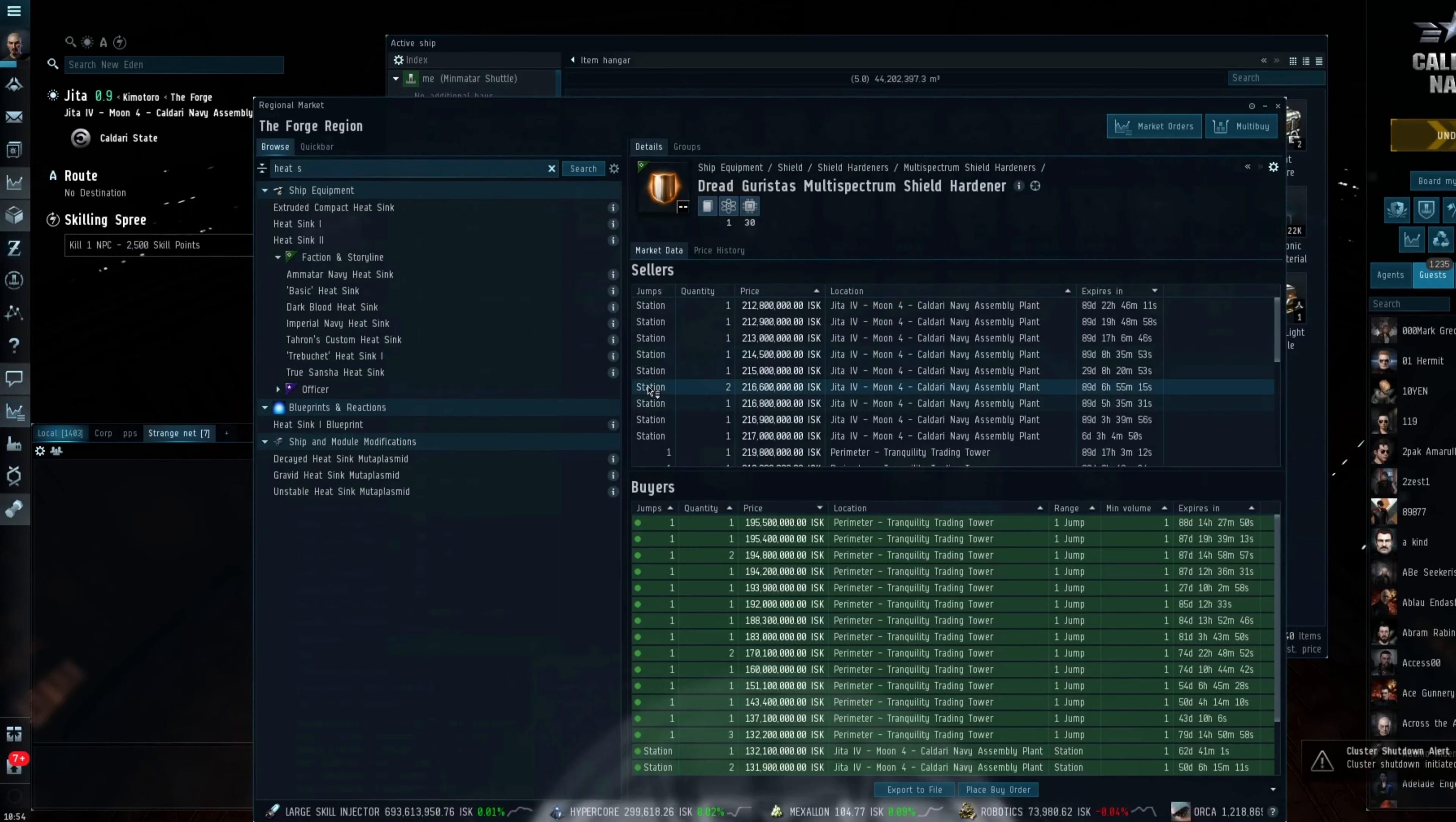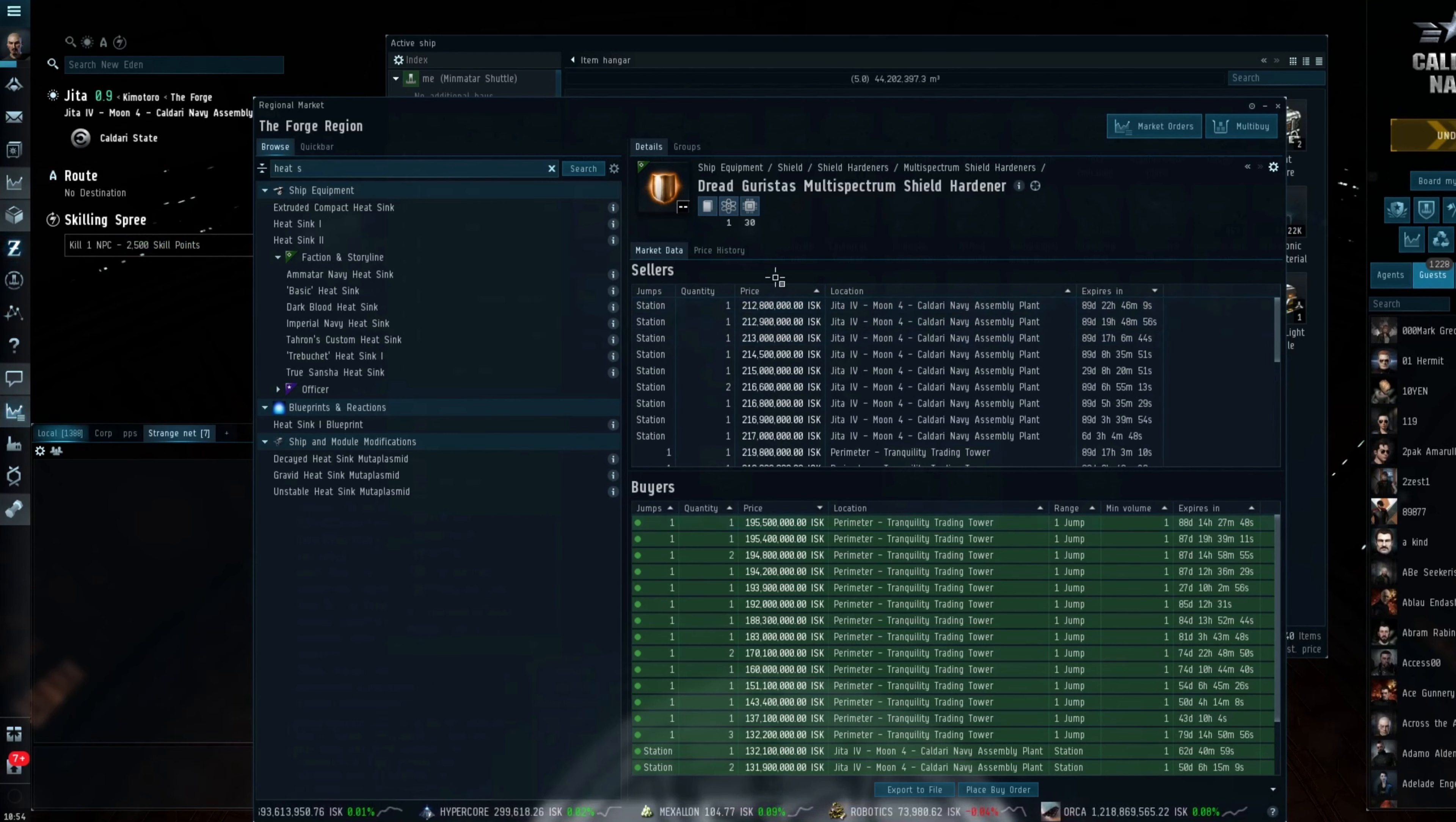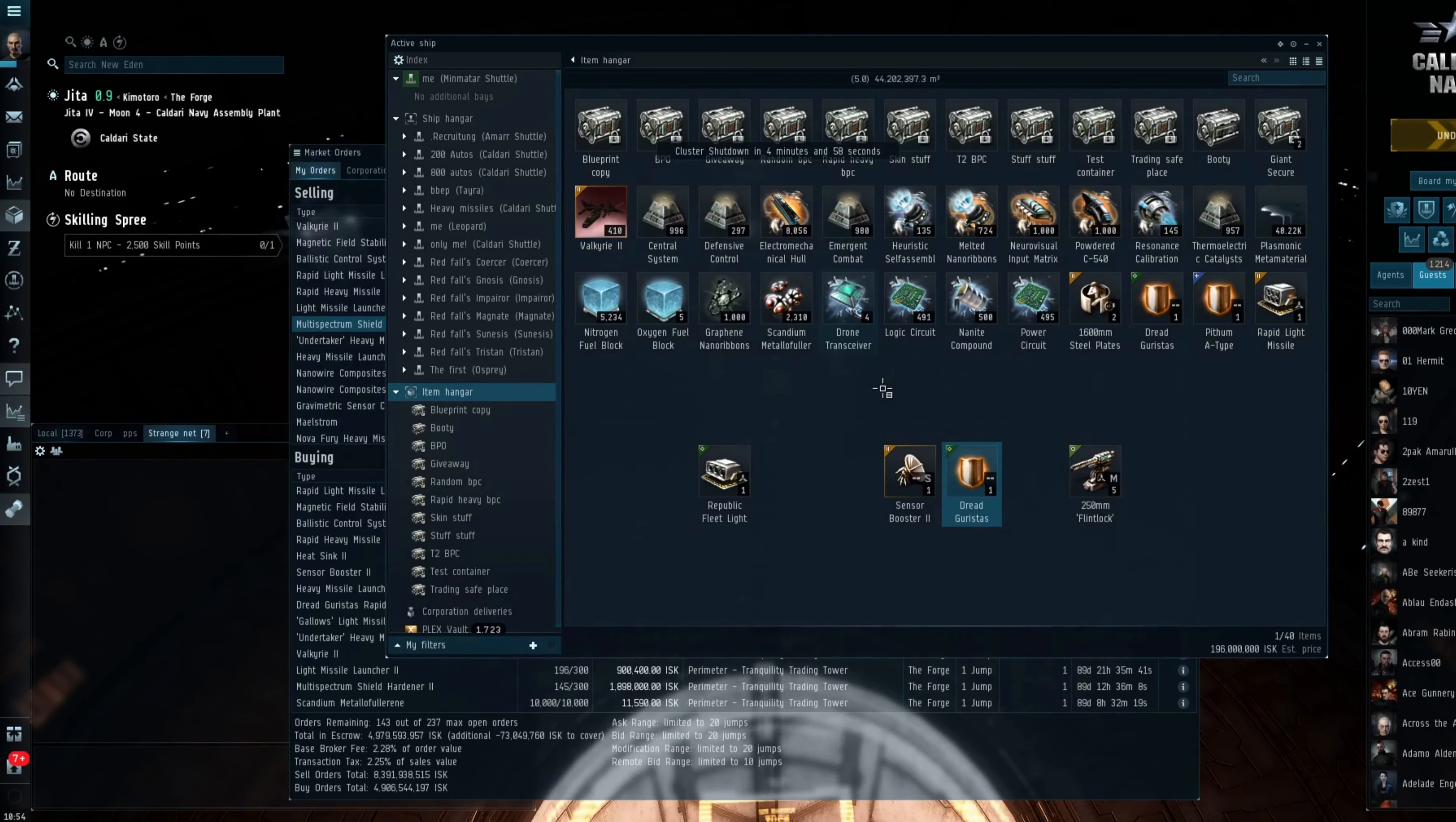Again, the Dread Gurista Shield. As you can see, yeah, it's still going. The Shield only makes about 9 or 10 million ISK profit. But again, you get a few of them and a few tens here, there and everywhere and you are making a decent amount of ISK.